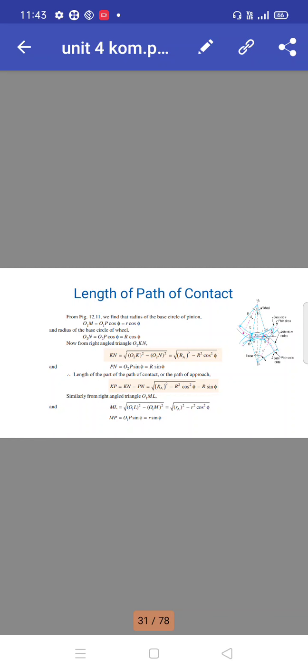The length of the path of approach: KP equals KN minus PN equals √(RA² − R² cos²φ) minus R sin φ.